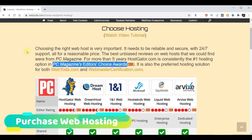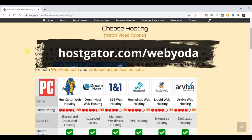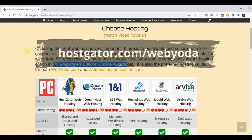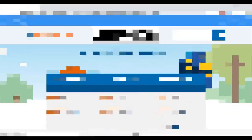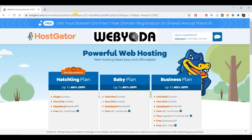WebYoda partnered with Hostgator, and as part of that partnership, WebYoda students receive up to 75% off plus a free domain name. To take advantage of this offer, go to your browser and type in Hostgator.com/WebYoda. This takes you to the partner page revealing three choices for hosting plans. Currently, Hostgator is offering a free domain name provided you sign up for one of their annual plans — this is the most affordable choice.